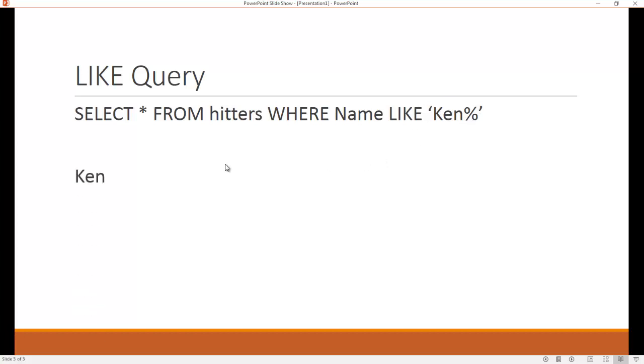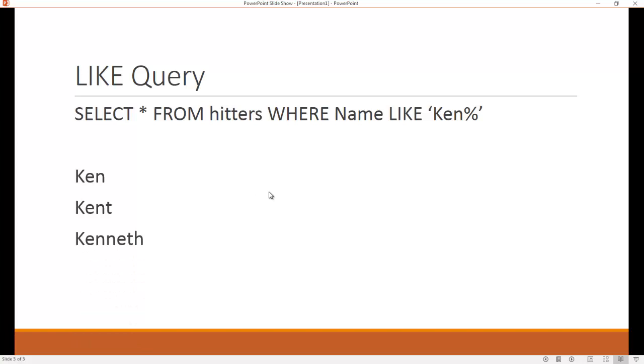So like for example, I would get Ken because that starts with Ken. I would also get Kent because Kent starts with Ken. I would get Kenneth because that starts with Ken, and I'd also get something like Kenya. And so that's how you can use a LIKE operator to conduct different kinds of searches.